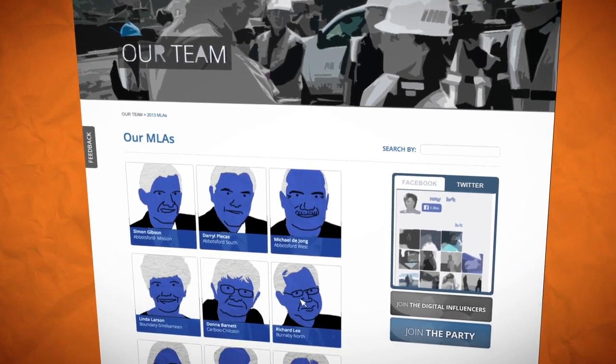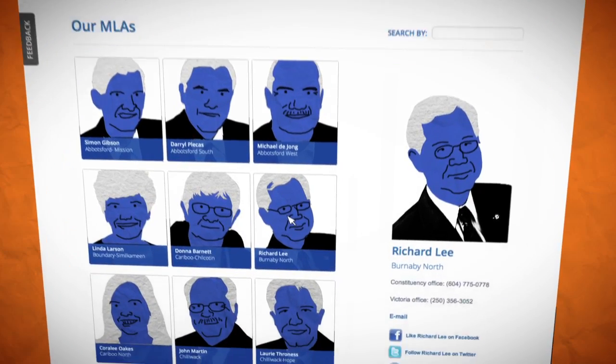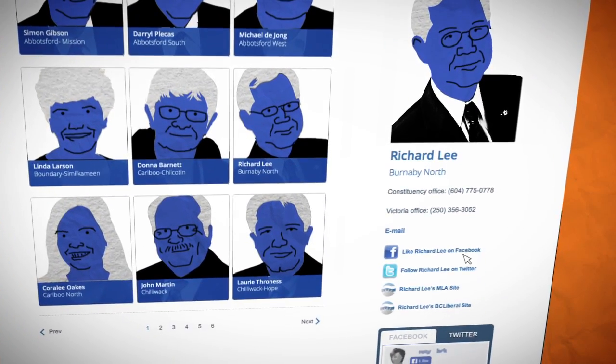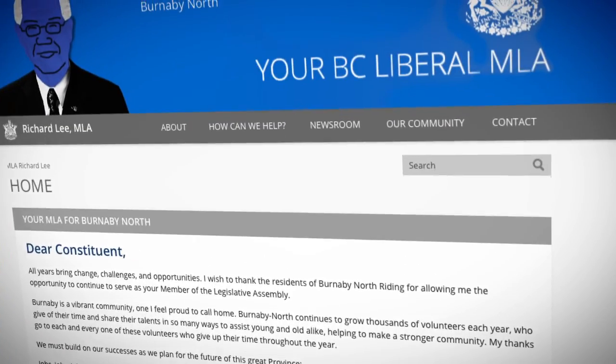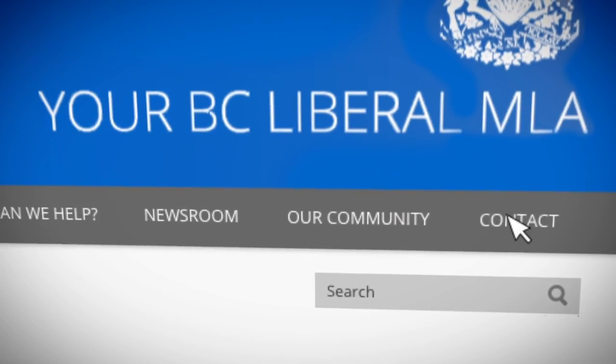Click on your MLA's picture to go to their page. On the right-hand side of their page, click on the link to their dedicated MLA site. At the top of their site, click on Contact.